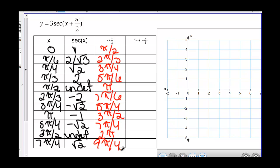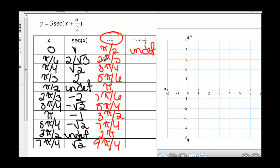Now we have to find the secant of these values and multiply it times 3. So let's find the secant of x plus pi over 2 first. The secant of pi over 2 is undefined. The secant of 2 pi over 3 is negative 2. The secant of 3 pi over 4 is negative square root of 2. The secant of 5 pi over 6 is 2 divided by square root of 3. The secant of pi gives us negative 1.